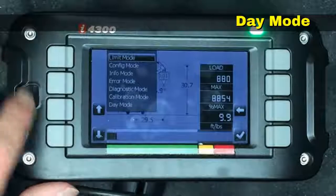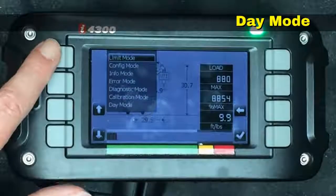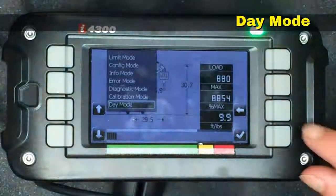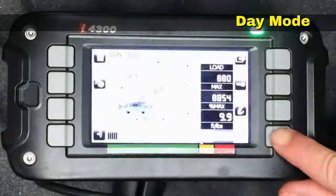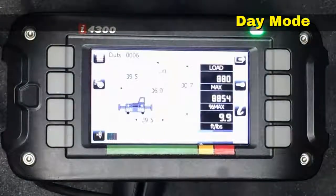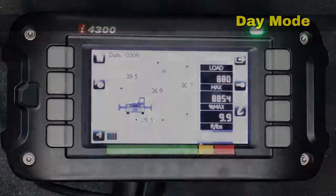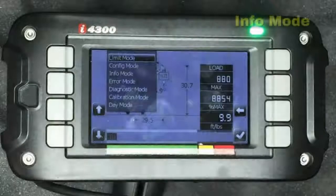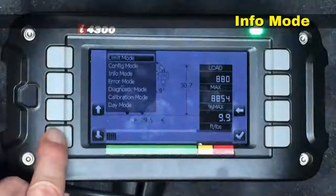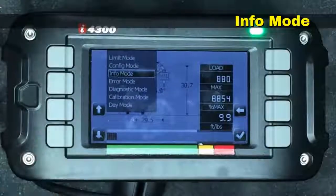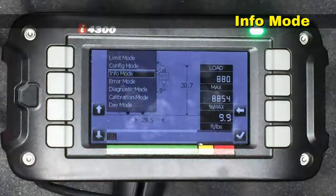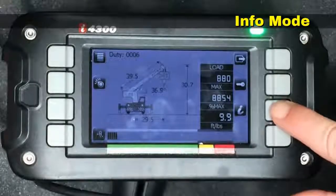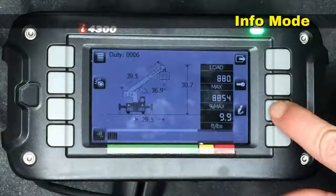We'll go ahead and hit the mode button, scroll down to day mode, and hit the check mark. This makes the screen much brighter. Under the mode button we also have info mode, which provides the same data as we saw by hitting the info button on the main screen.